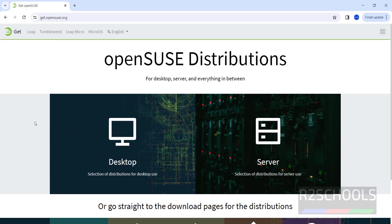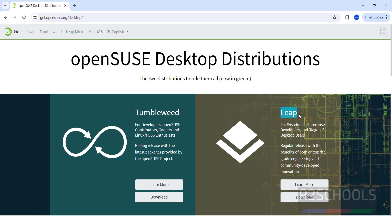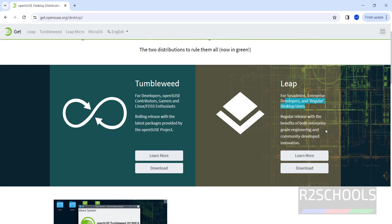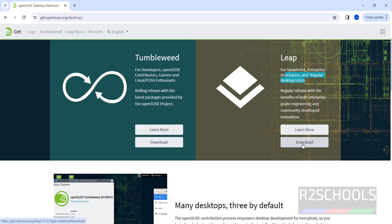The process is same but in this video I am going to show you how to install OpenSUSE distribution on VMware Workstation. Click on this desktop, download this Leap, this is for sysadmin, enterprise developers, regular desktop users. Click on download.